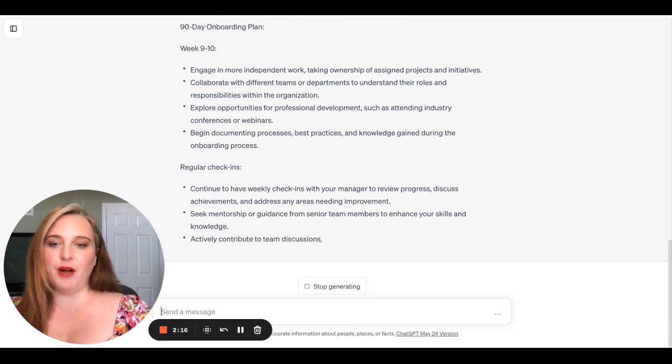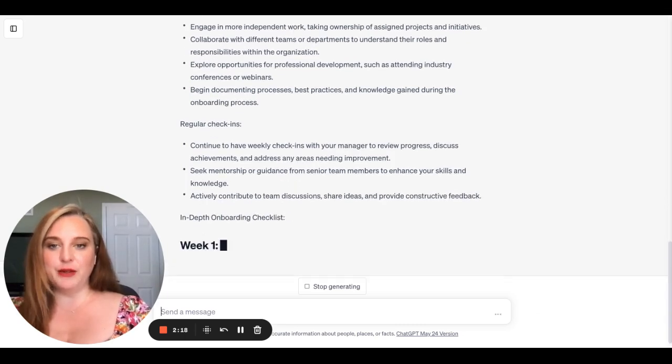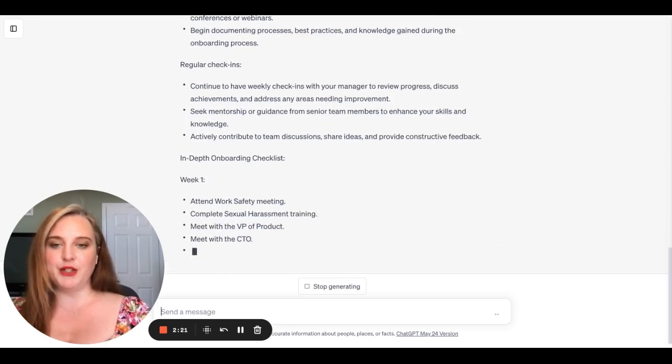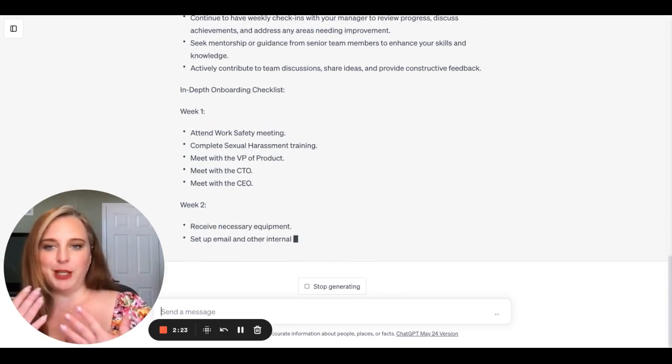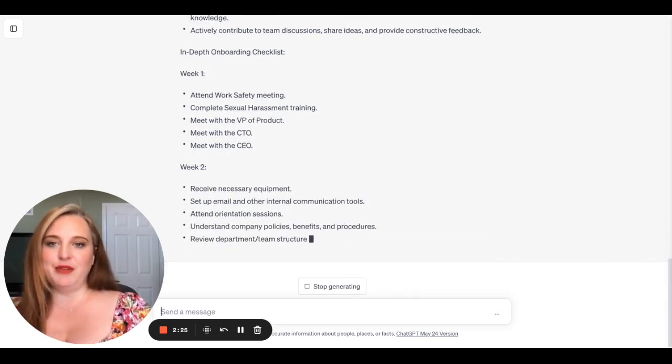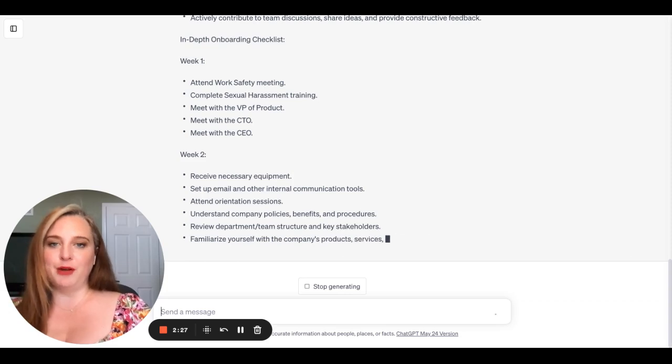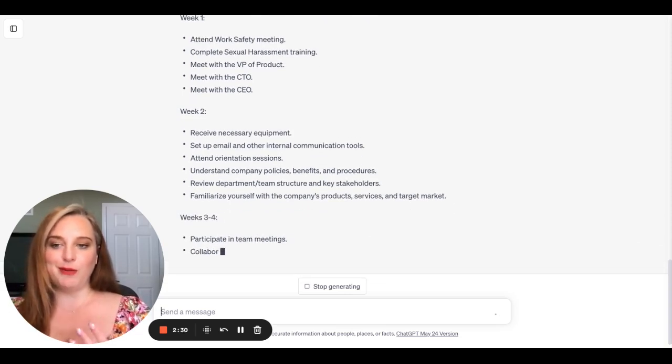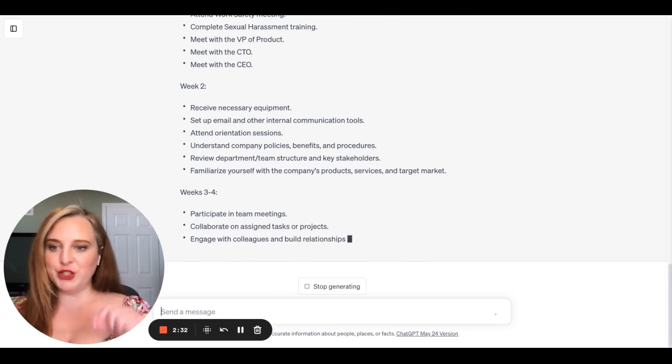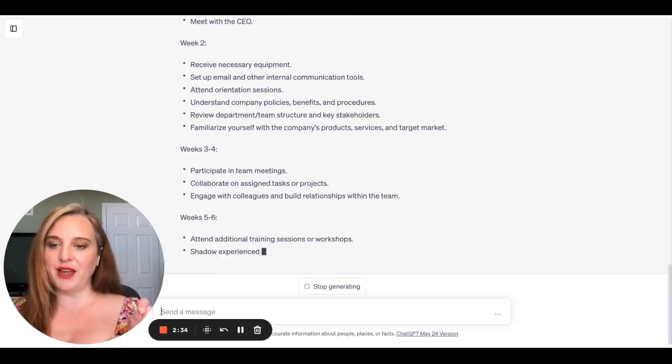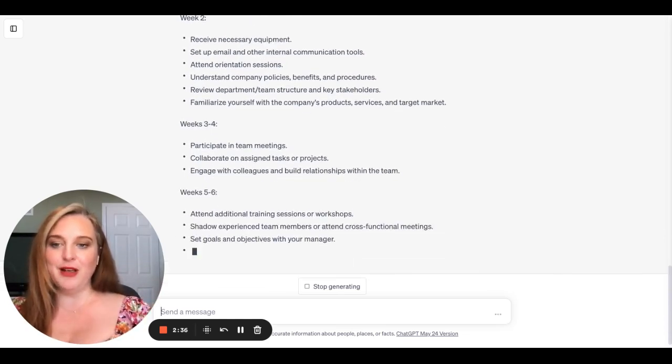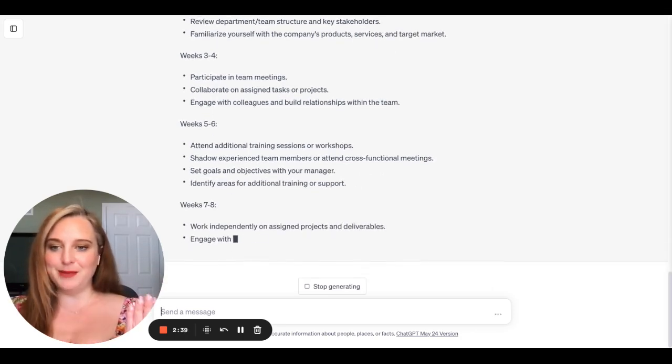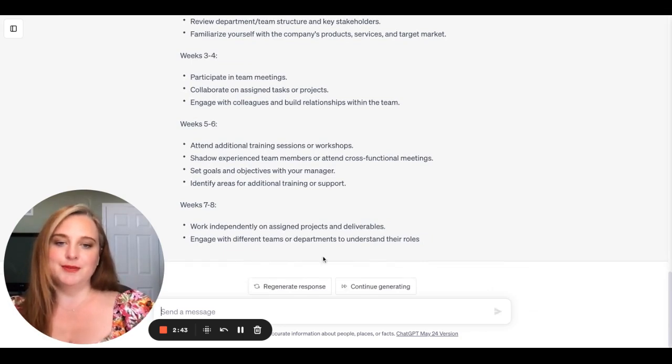And I also wanted to make sure that it included the regular check-ins so that they are regularly talking to their manager. We love open communication. And then it's going to provide you this in-depth onboarding checklist. That way, every time that you onboard an employee, you have this little checklist to go through and you're making sure that you're ticking all of your boxes. So at the end of their onboarding plan, you can say, yeah, I did my part. I did what I was supposed to do here.